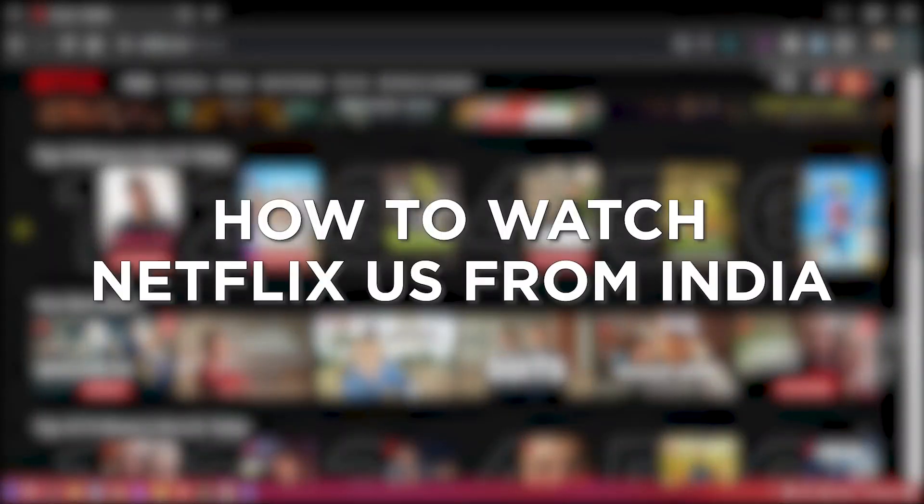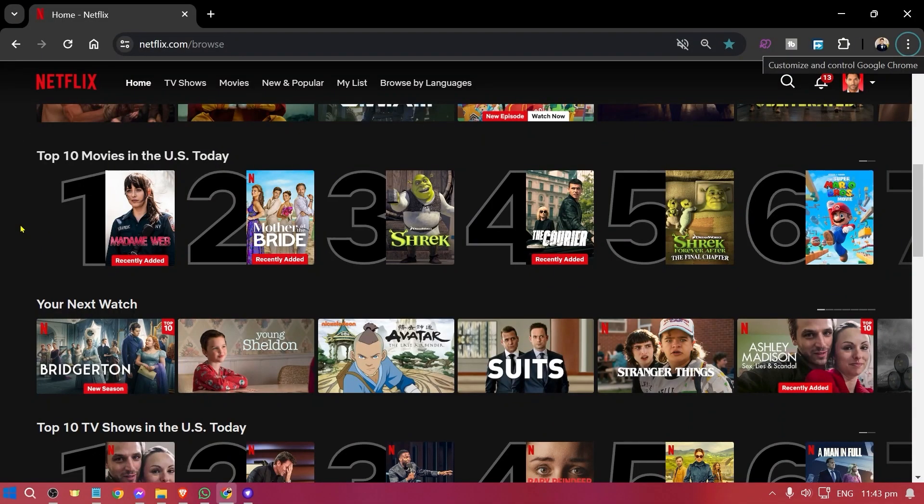How to watch Netflix US from India. Watching Netflix US from India gives you access to a bigger library of shows and movies that might not be available in the Indian catalog.